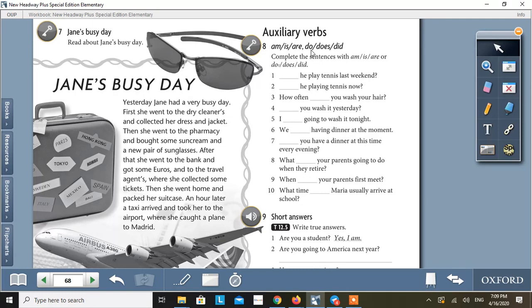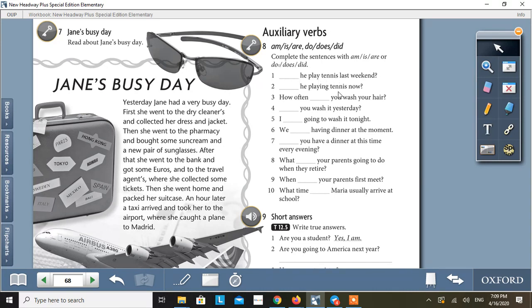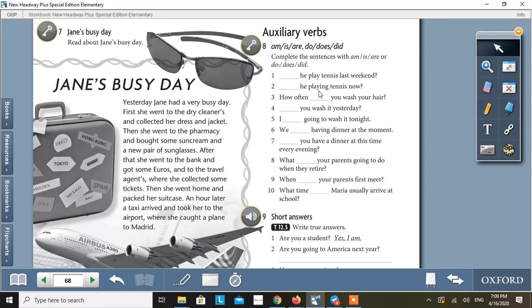So, we use the auxiliaries do, does, did to make interrogative forms and to make negative. Number one: Did he play tennis last weekend? Number two: Is he playing tennis now? Now, this sentence is having an action verb, play. But this is present continuous. And in present continuous, we make interrogative with is, am, are.